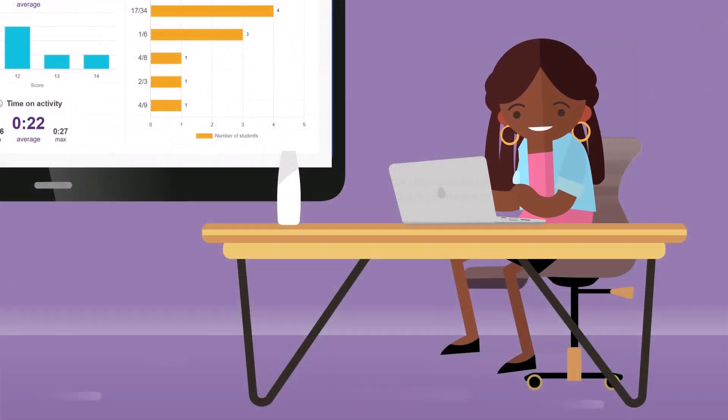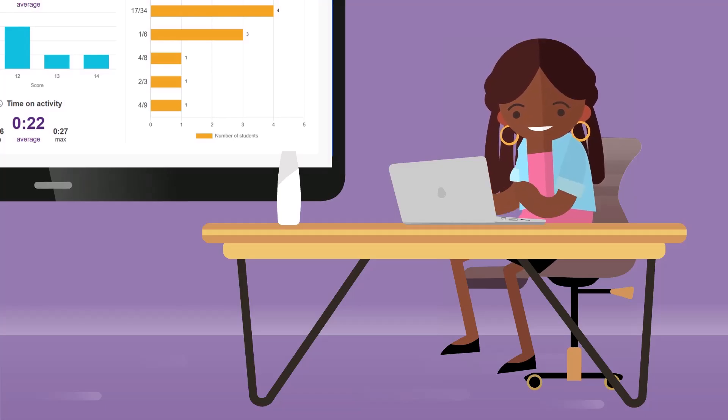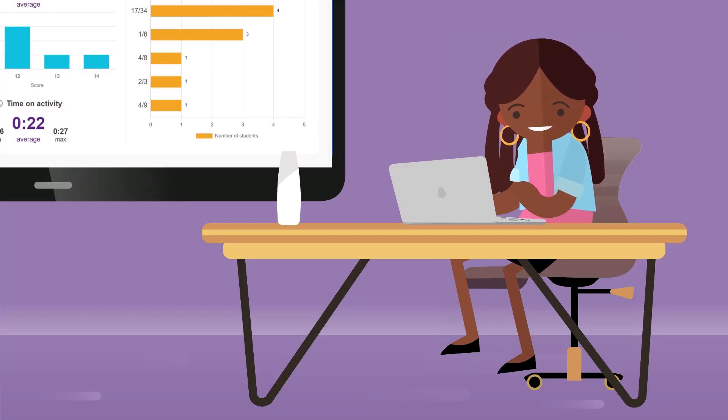The Activity Dashboard in Lumio's game-based activities quickly and easily gives teachers real-time insights into student understanding and class progress.